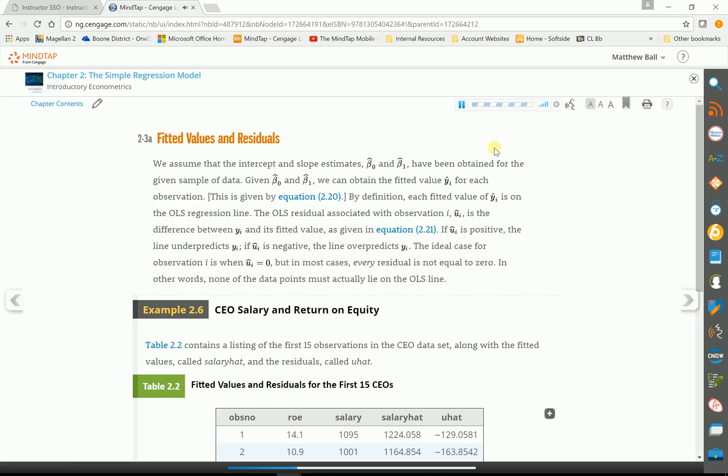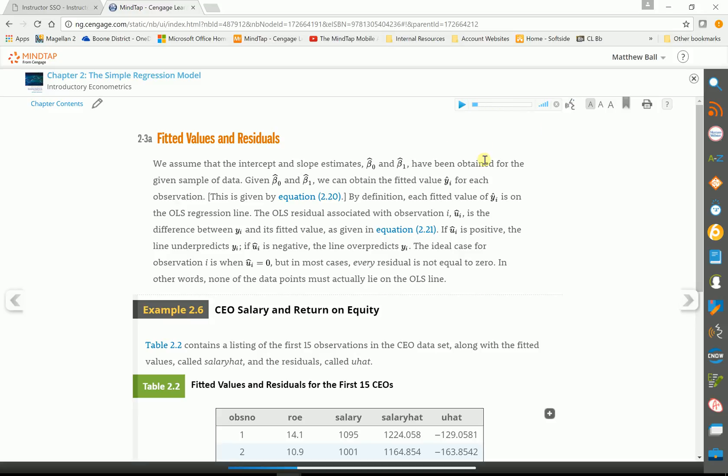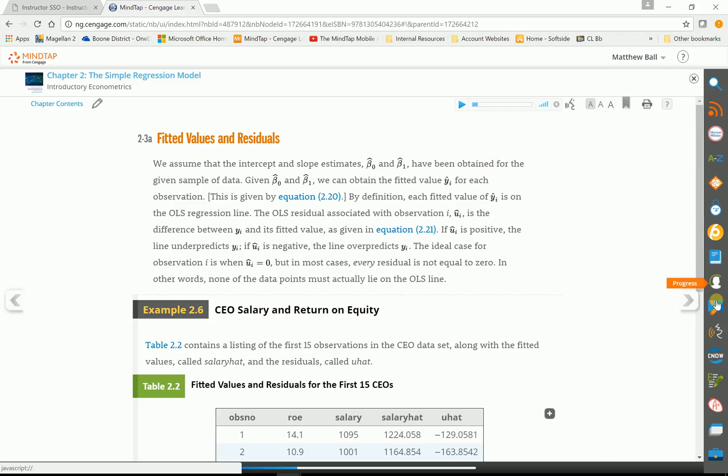We assume that the intercept and slope estimates, beta zero and beta one, have been obtained for the given sample. So I'll actually read the book to the student. That's what we call ReadSpeaker. Now everything we have is basically powered by these apps over on the right hand side. So this is ReadSpeaker.